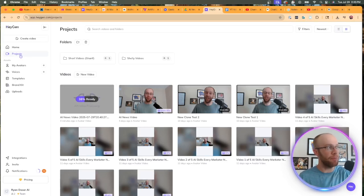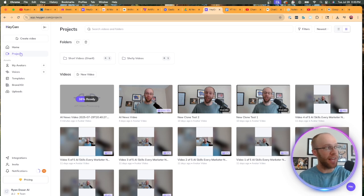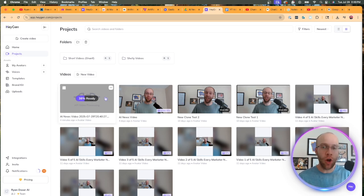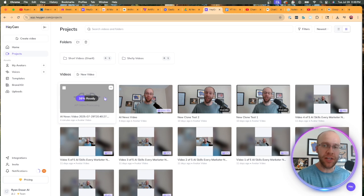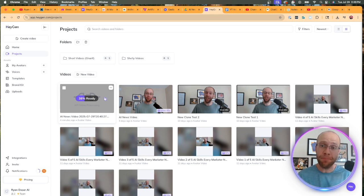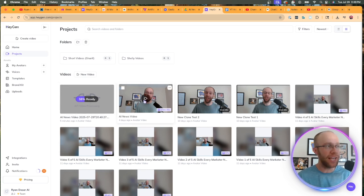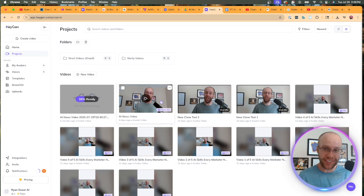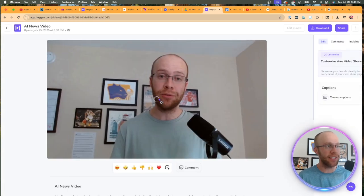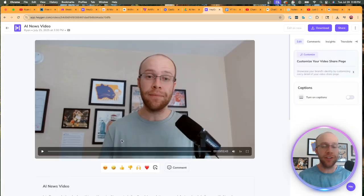All right. So for whatever reason, inside HeyGen, this video is taking a while to load, but you'll see them in projects. So to go inside HeyGen, click projects. And I know the automation is working correctly because this video is now downloading, but I did make one a few days ago.